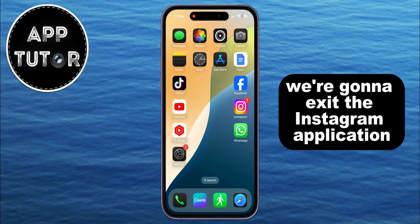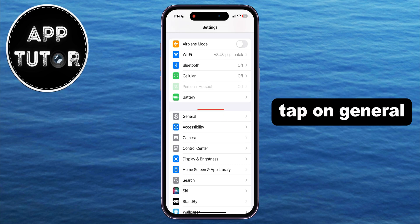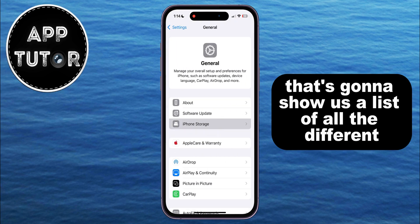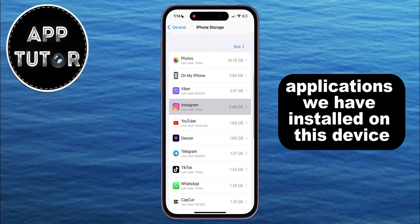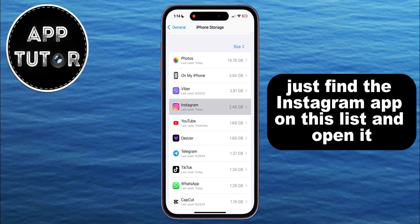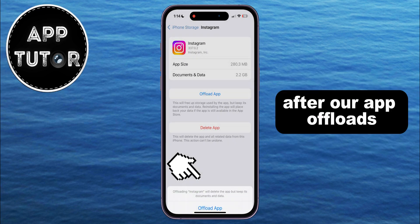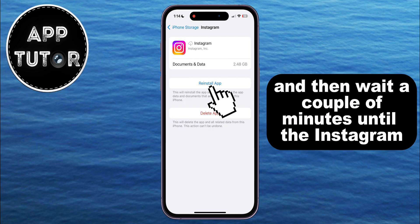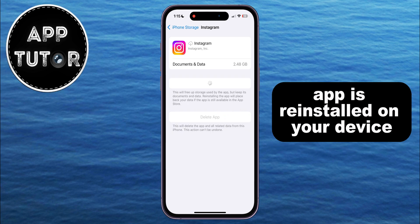We're going to exit the Instagram application and then open the Settings app. Tap on General, then find iPhone Storage. That's going to show us a list of all the different applications installed on this device. Find the Instagram app on this list, open it, and then tap on the offload app option. After the app offloads, tap on the reinstall button and wait a couple of minutes until the Instagram app is reinstalled on your device.